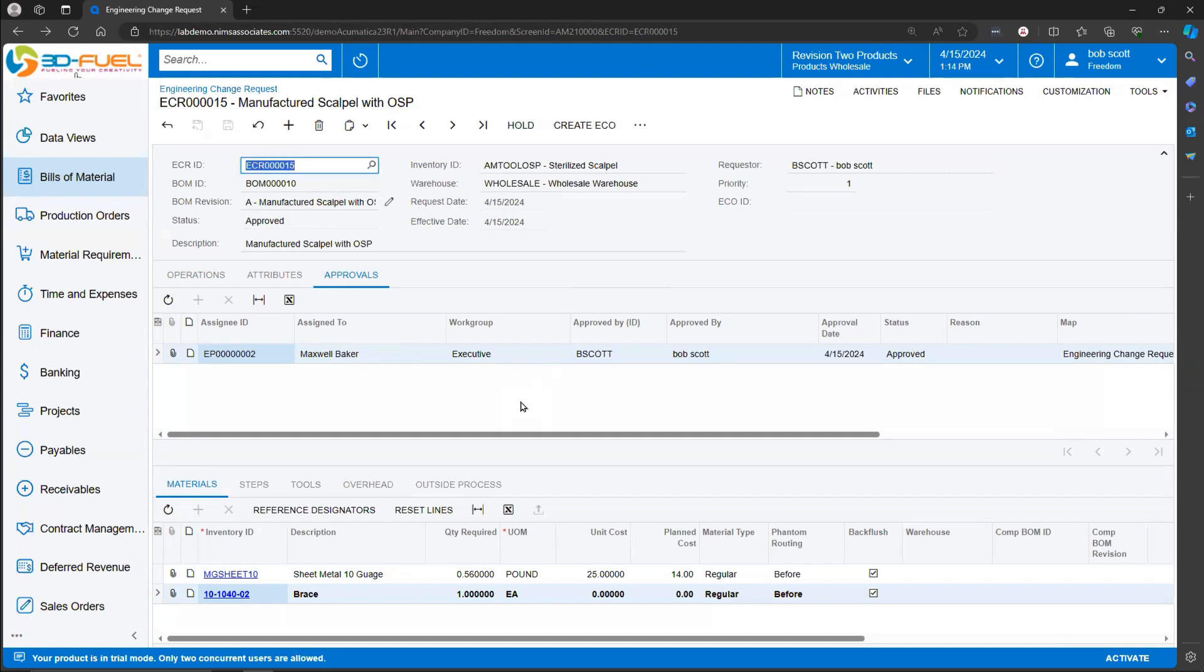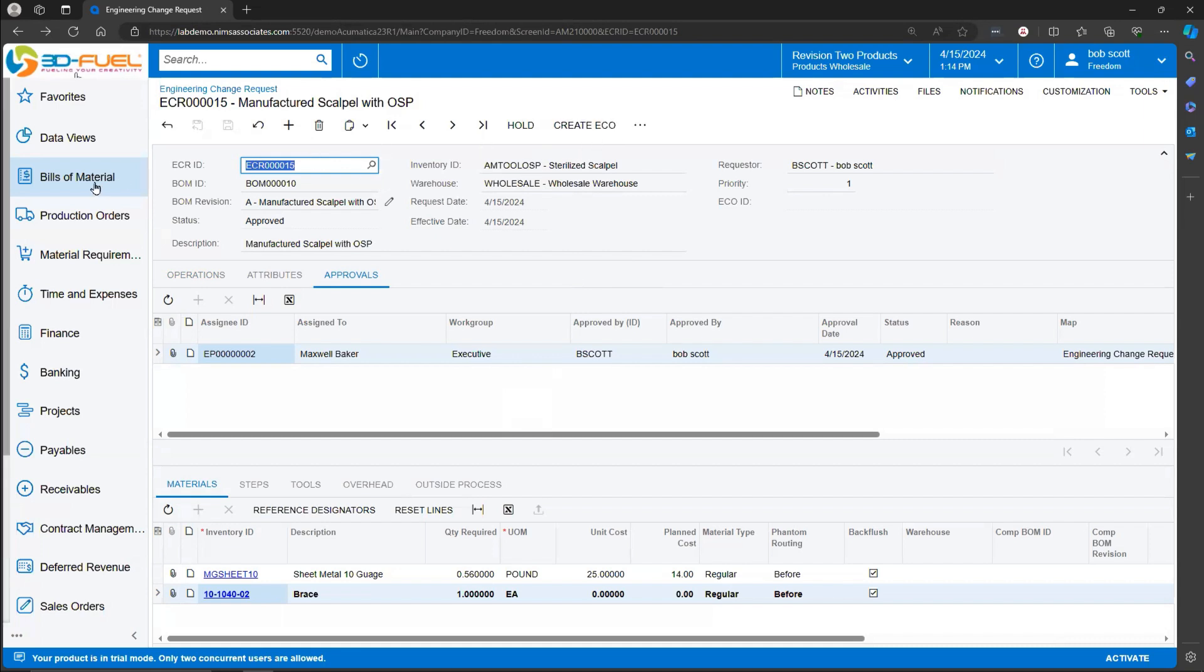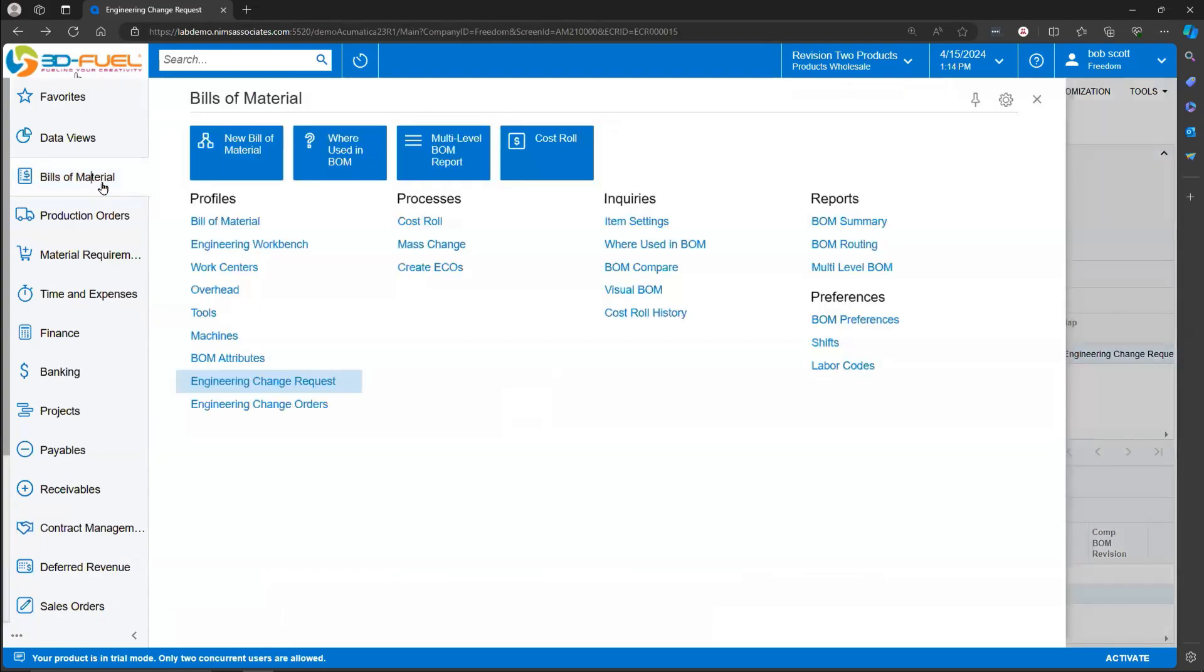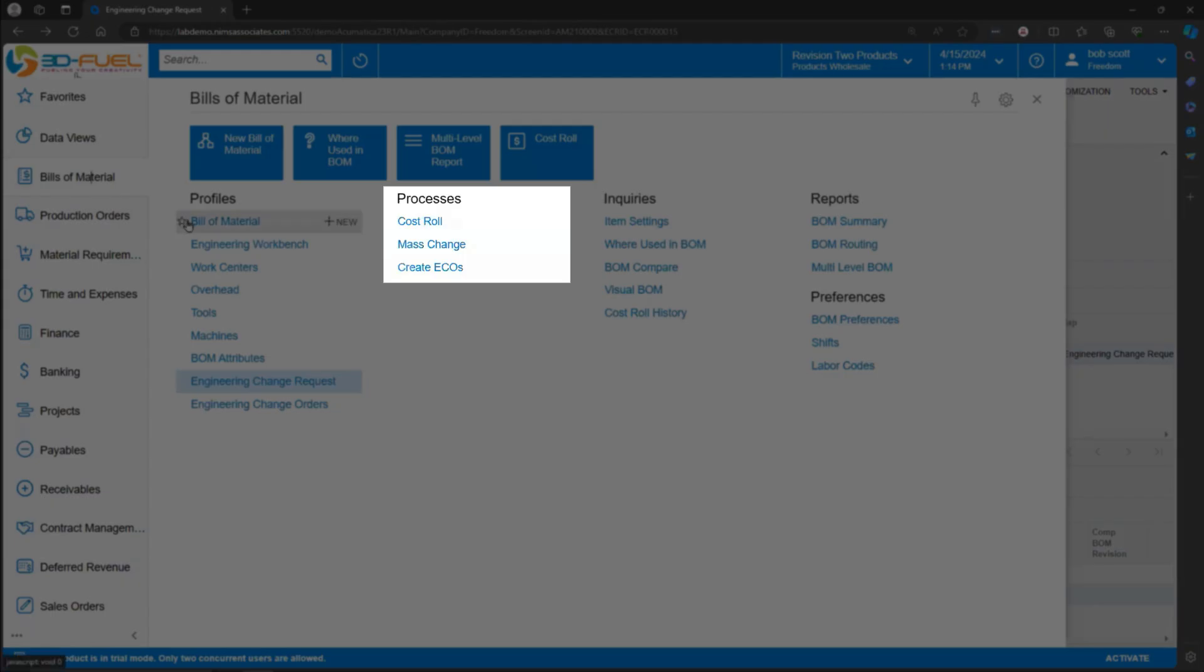From this screen, I can create the Engineering Change Order. There's two ways to create the Engineering Change Order. I could navigate to the Change Request and create the ECO from here. Or back on the Bill of Materials menu, under Processes, I can create ECOs from a Process screen.